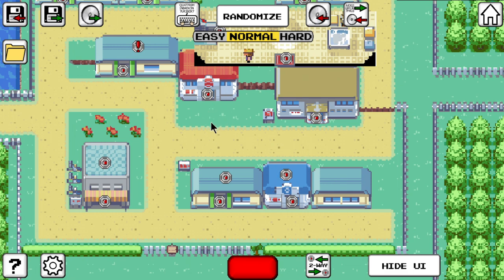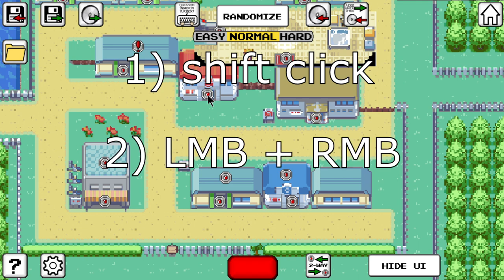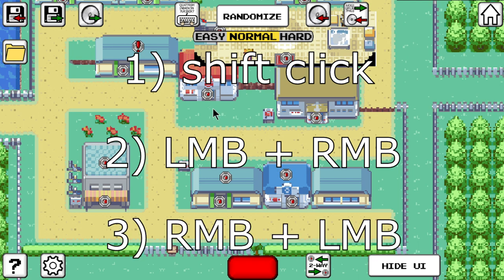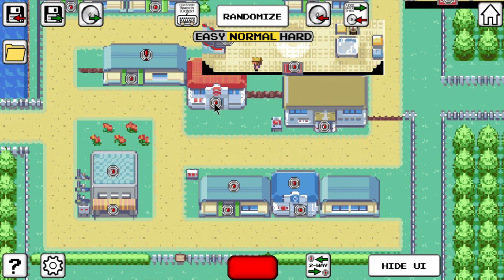In order to select a warp marker — or unselect an already selected one — you have three options. One: hold down the shift key while clicking the warp marker. Two: hold the left mouse button, hover over the warp marker, and click the right mouse button. Three: hold the right mouse button while clicking the warp marker with the left mouse button. Choose whatever feels best for you.